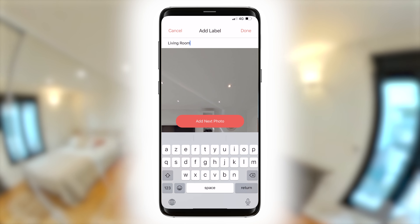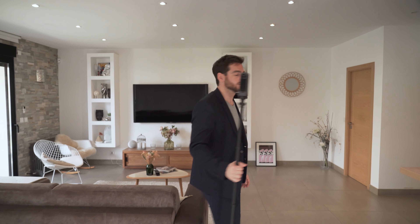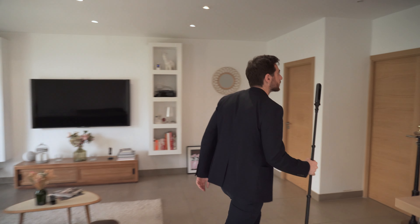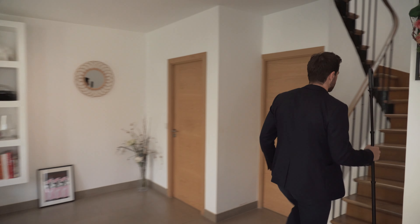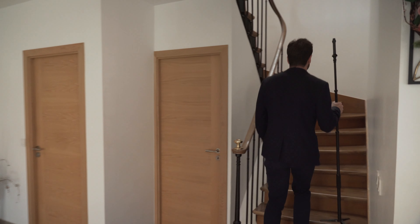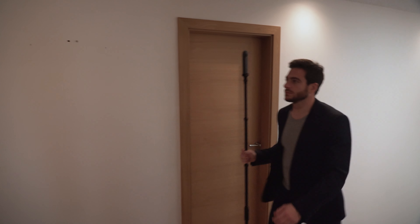Add a label for the room you just captured and move through your other rooms and continue capturing your virtual tour. Thank you.